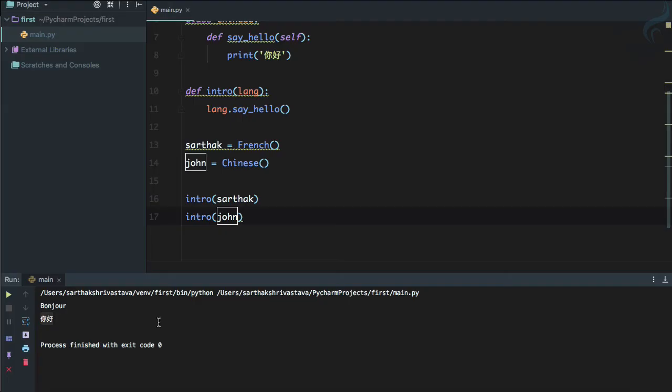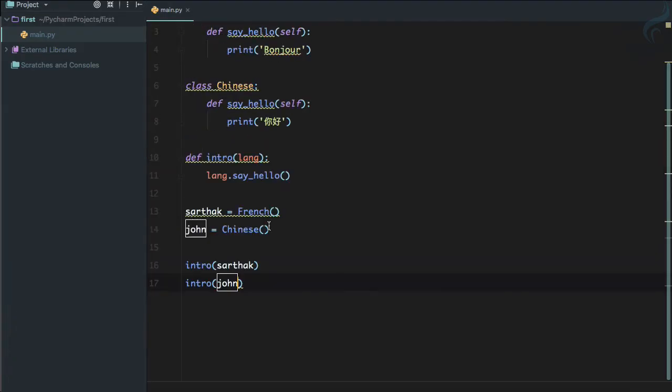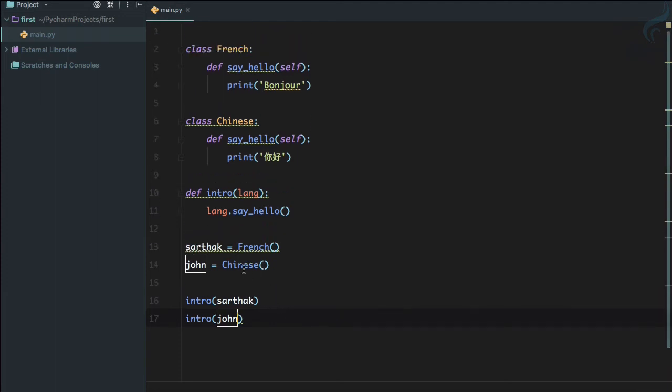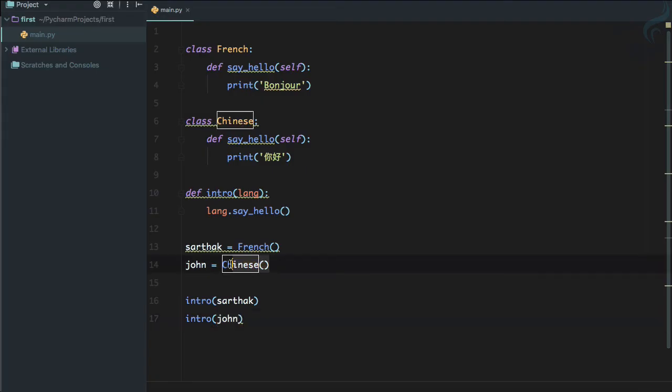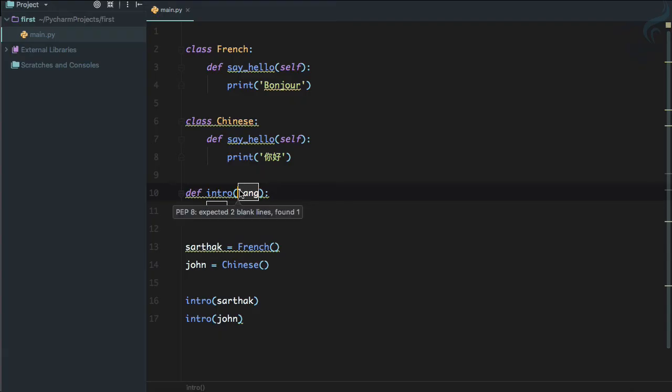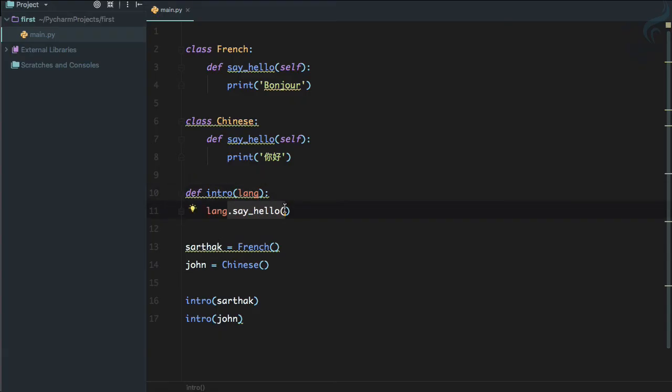Why is it 'Nǐ hǎo' for John and Bonjour for Sarthak? See, because John is an instance or object of the Chinese class. This object goes to the intro function. The intro function accepts that object and it will say object.say_hello.